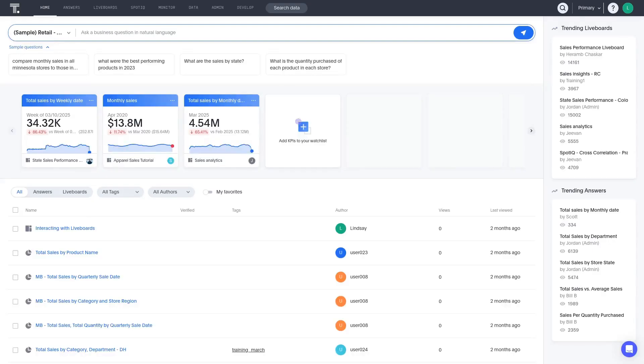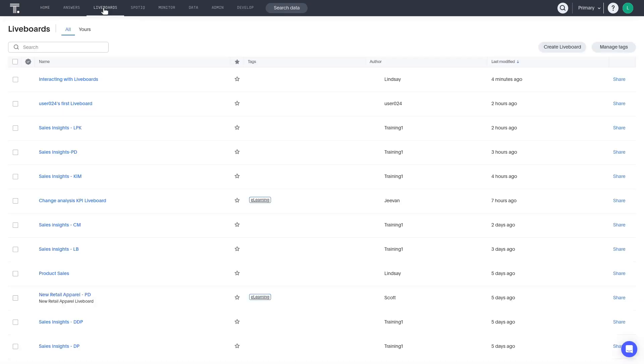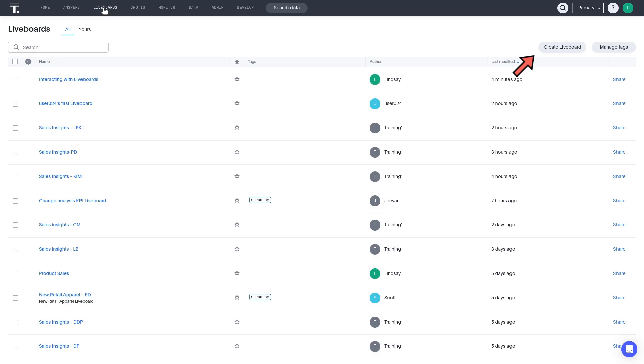There are two ways you can create a new liveboard. The first way is to build a blank liveboard, which is done from the Liveboards page. Here you can click the Create Liveboard button at the top.